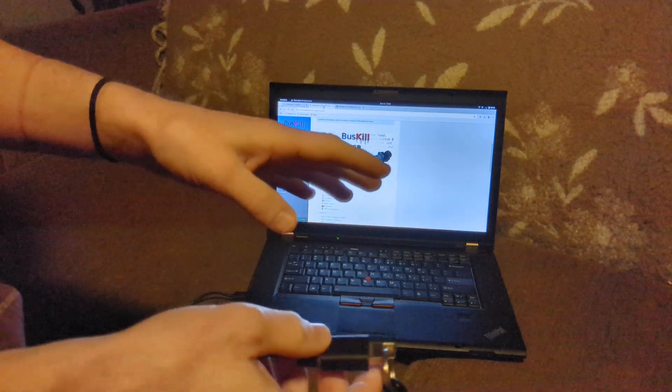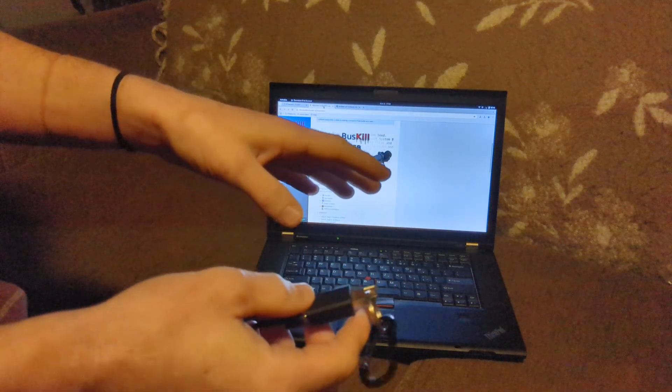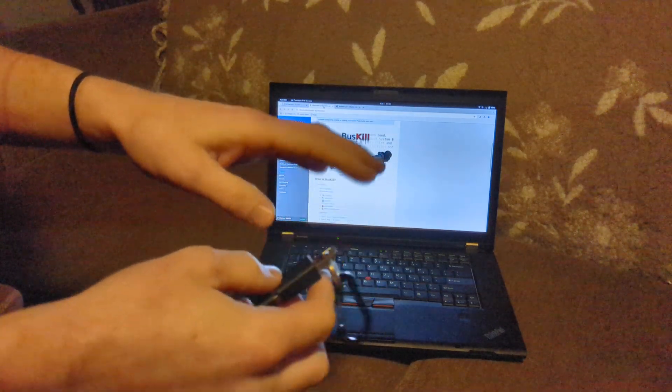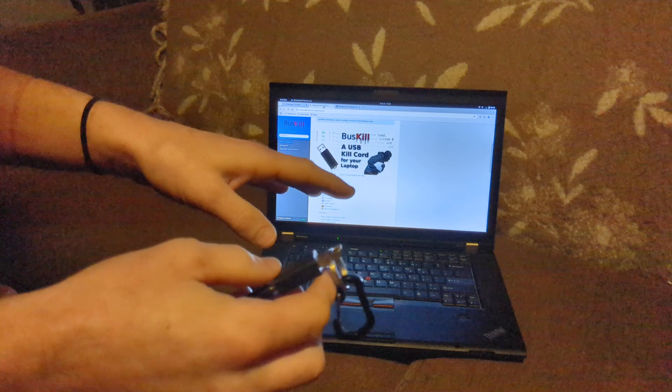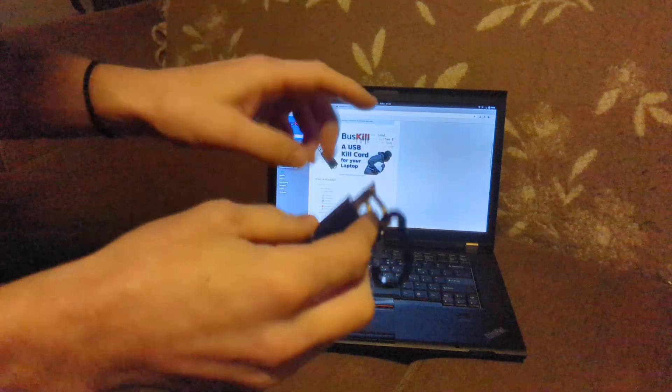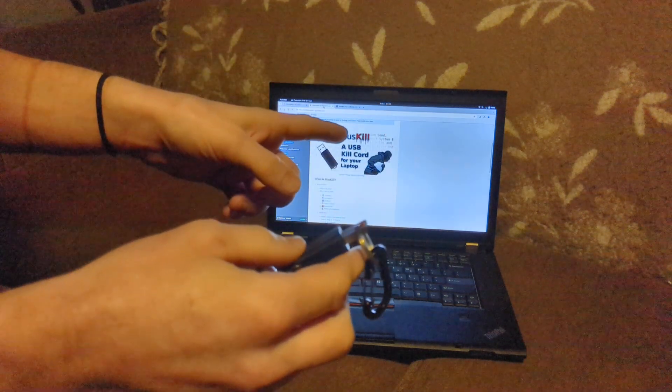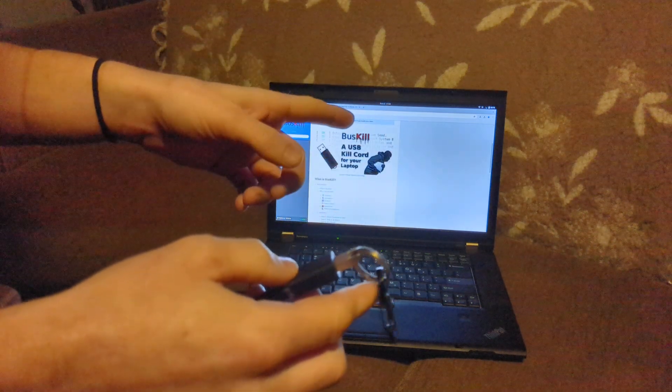There's no actual configuration files you have to work with or anything. You just open the app up, you select what you want it to do when it gets disconnected.